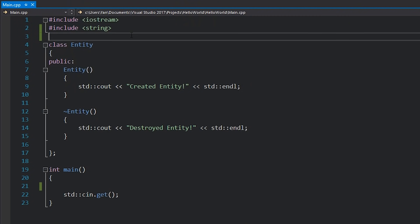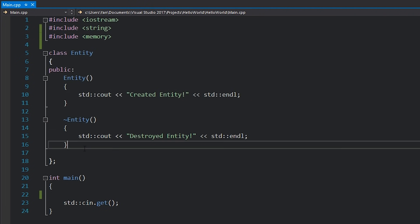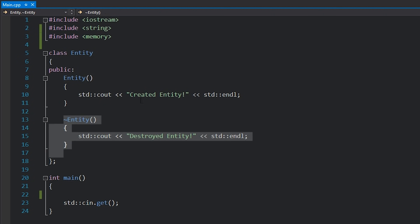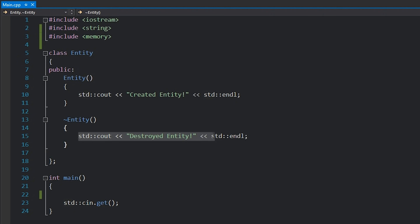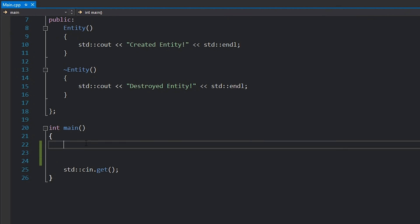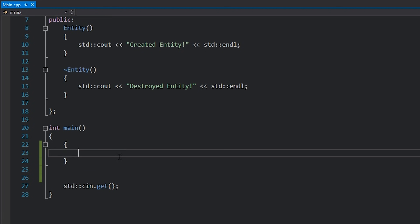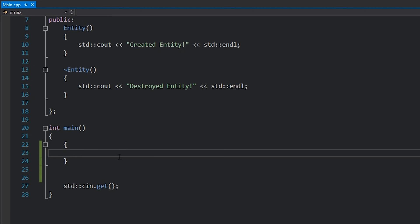Unique pointers are for when you want a scoped pointer and that is the only reference you actually want. Let's take a look at an example. The first thing you'll need to do to get access to all these smart pointers is include memory. We have this entity class — all it is is a constructor and a destructor. We print when we create the entity and when we destroy it, just so we can look into the behavior of these smart pointers. Over here in main, I want to create a unique pointer that lasts in a certain scope, so I've made a new scope here.